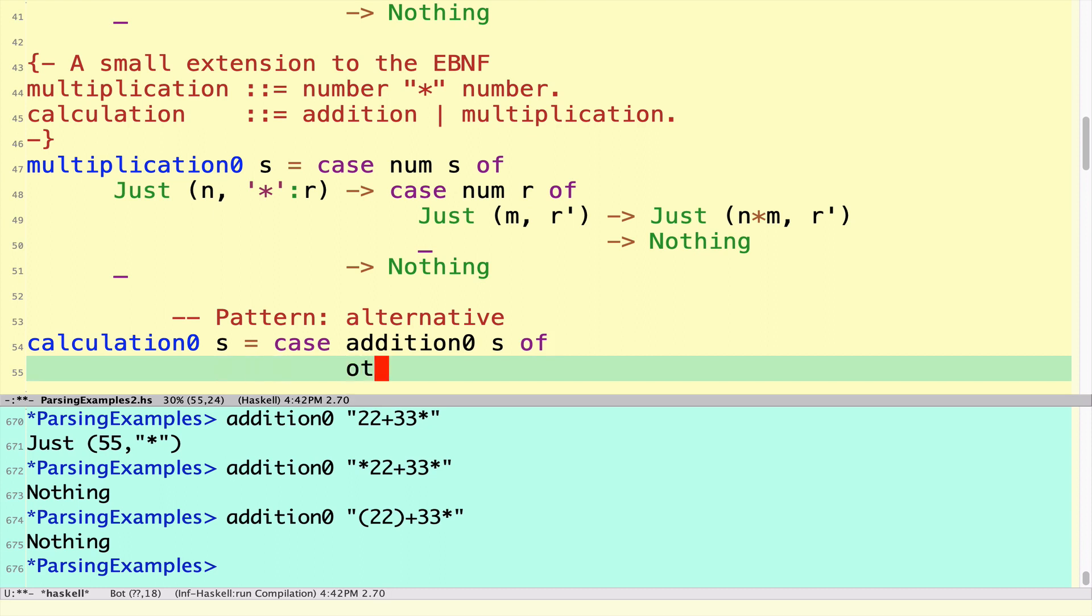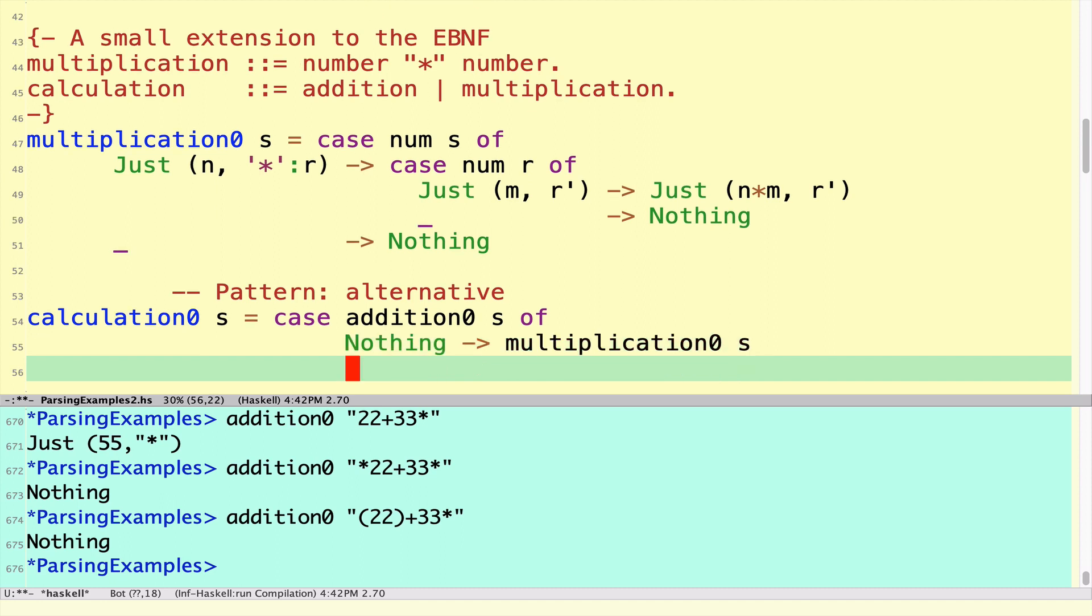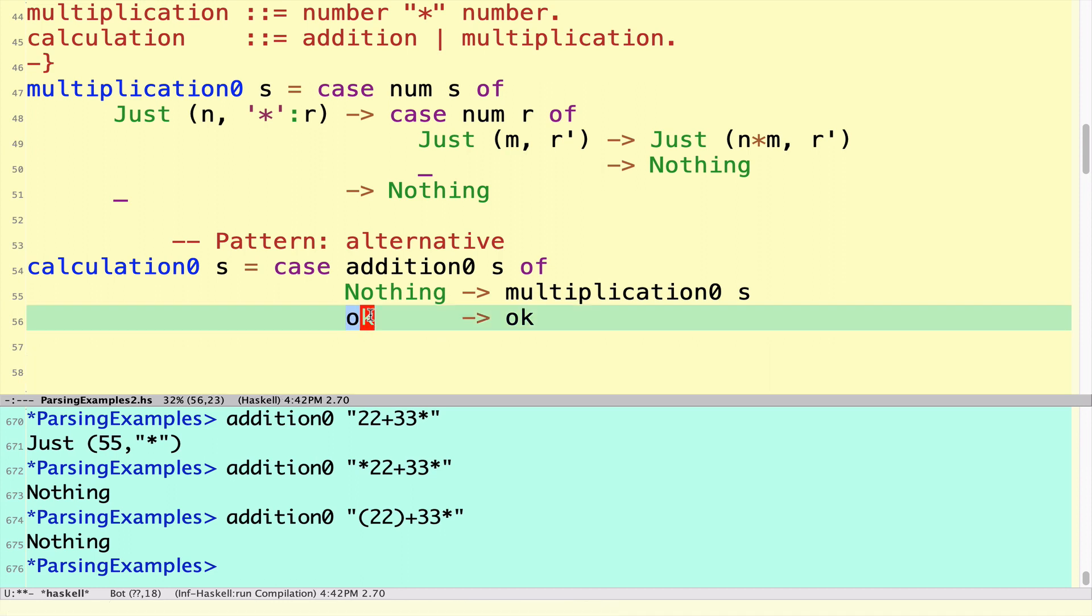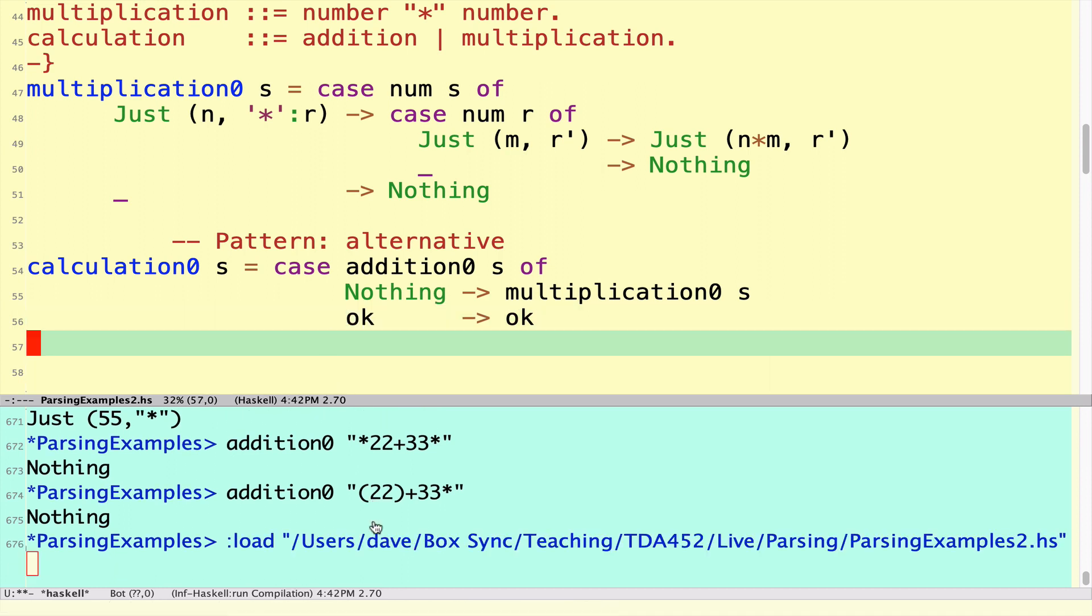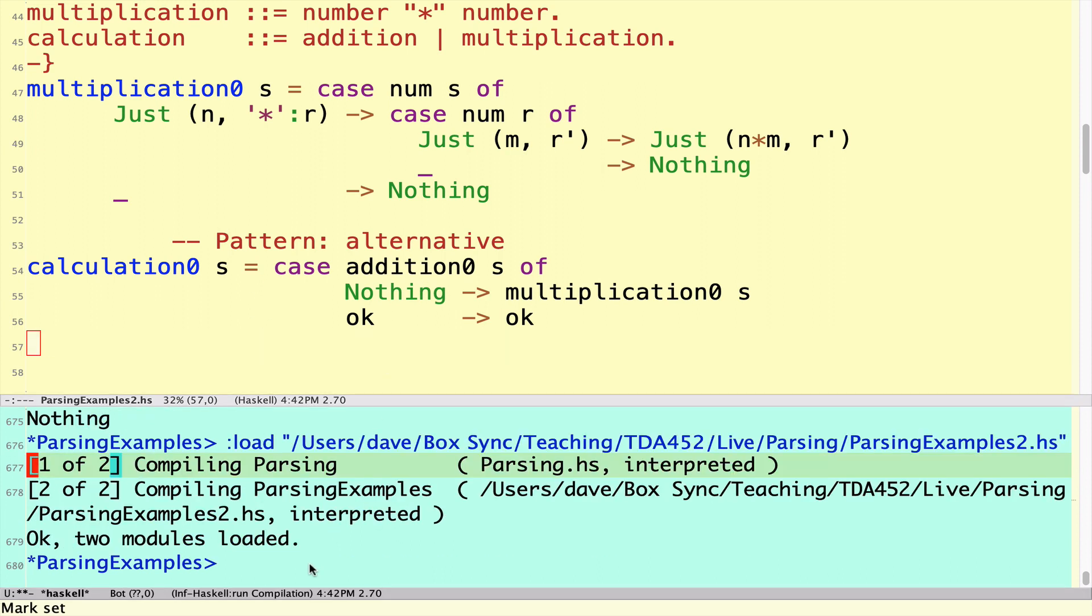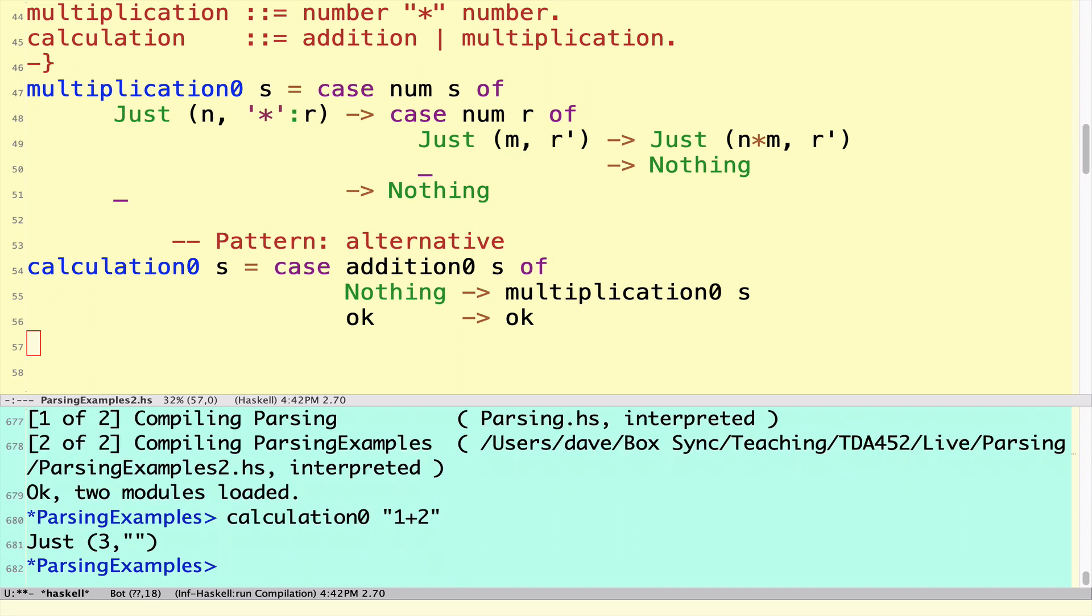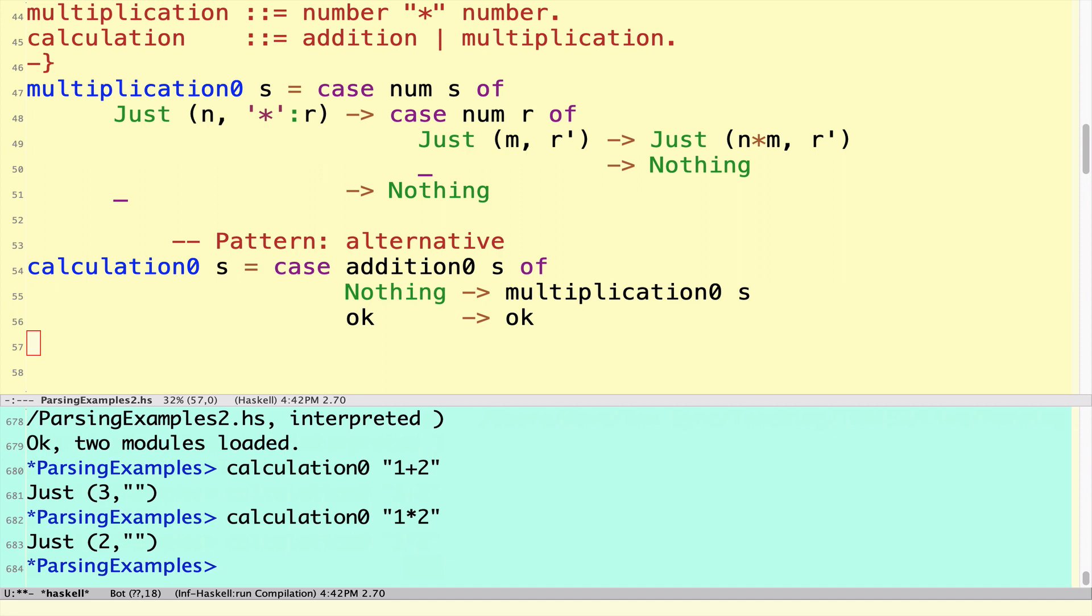We do a case analysis on if we do the addition parsing for S. If we fail, it means we get Nothing. In that case we simply do a multiplication instead, which of course may also fail, in which case the whole thing fails. Otherwise if we got an OK parse, it doesn't matter what it is, that's what we return. We've seen a pattern where we do an alternative, it's either one thing or another. Here now we can do our calculation function which we can apply to either addition expressions or multiplication expressions, and they work more or less the same way.